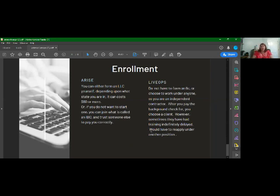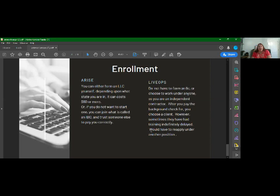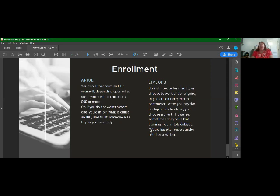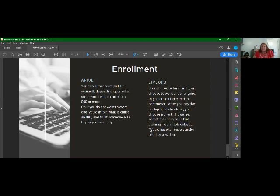Enrollment. So that's a major difference too with Arise. You can either form what's called an LLC. And depending upon what state you're in, it can cost $60 or more. You can join underneath someone. That's called an IBO. The big thing with IBOs are you have to trust them to pay you correctly. So I just went ahead and did the LLC myself. It was very easy to do it online. You would just go to your state's website, search form LLC, and then go through the paperwork online. Now with LiveOps, you don't have to form an LLC or choose to work under anyone. You're an independent contractor. After you pay your background check, you then choose a client. This is with LiveOps. Sometimes they've had training indefinitely delayed, and you'd have to reapply under a different position. And with LiveOps, that did get delayed a lot the last summer round, which is one reason why I had to get that on the back burner.